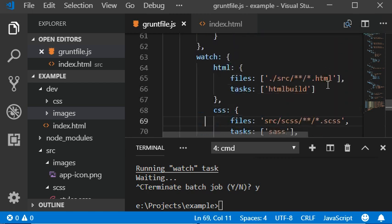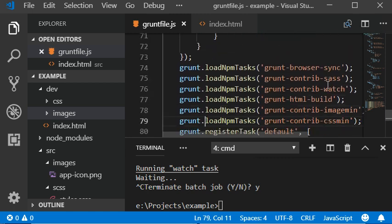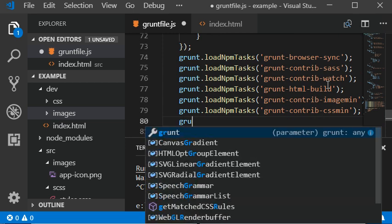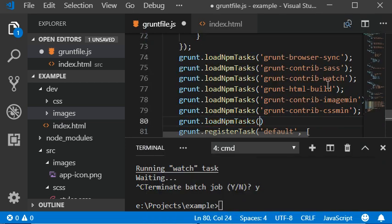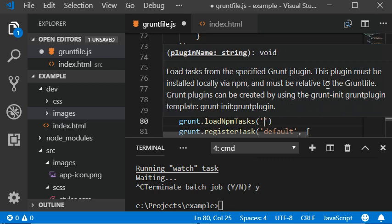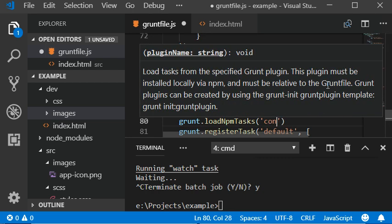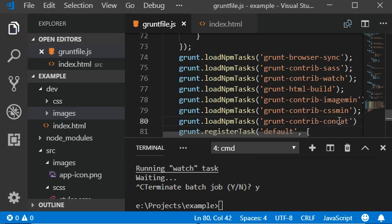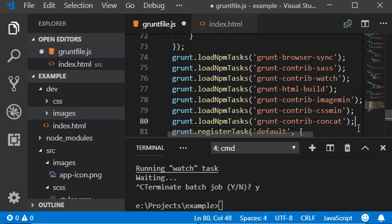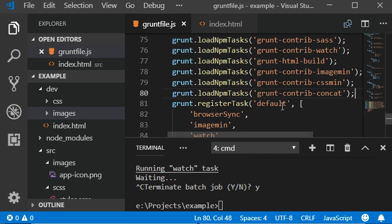In the bottom here: grunt.loadTask should be grunt-contrib-concat. This is the plugin that will contain all those JavaScript files within one single production file.